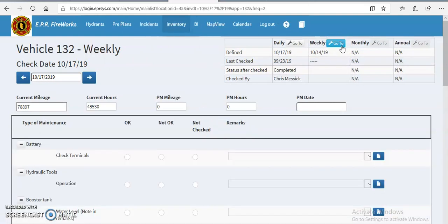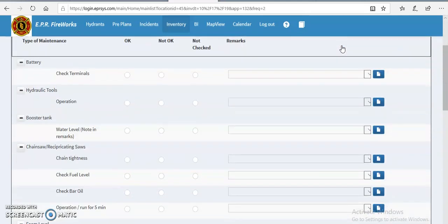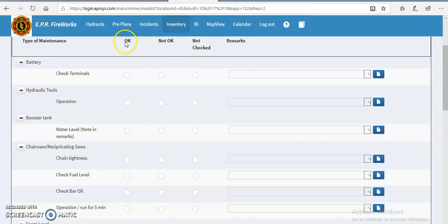Once you do that, you'll have your current date on the top left. You enter in your mileage, the current hours on the truck. As you scroll down, you will see different categories and topics inside those categories that you are required to check each week.